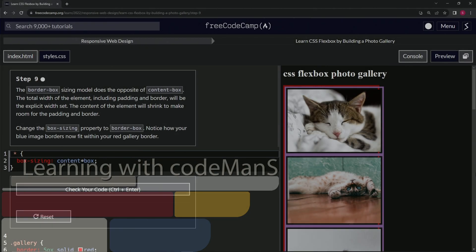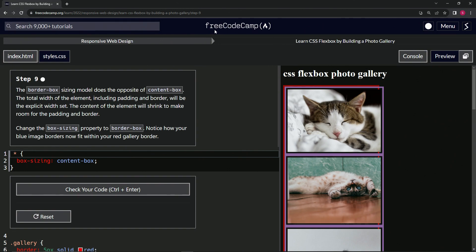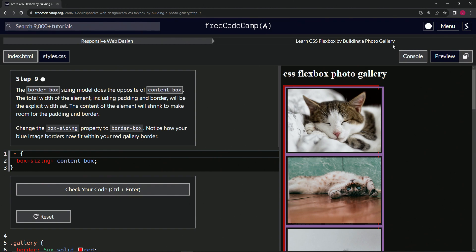Alright, now we're doing FreeCodeCamp Responsive Web Design, Learn CSS Flexbox by Building a Photo Gallery, Step 9.